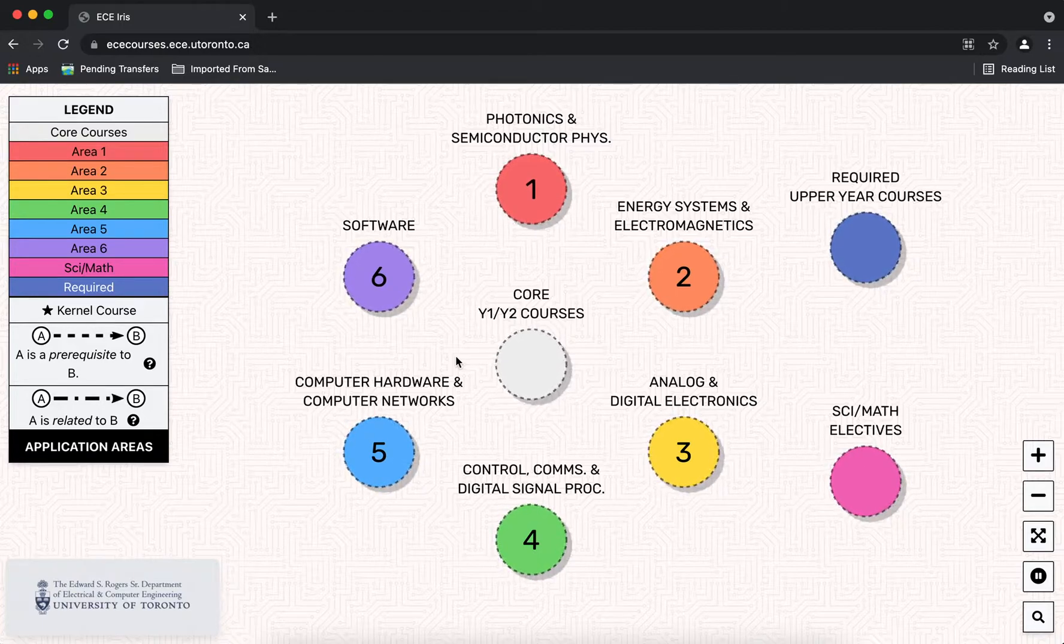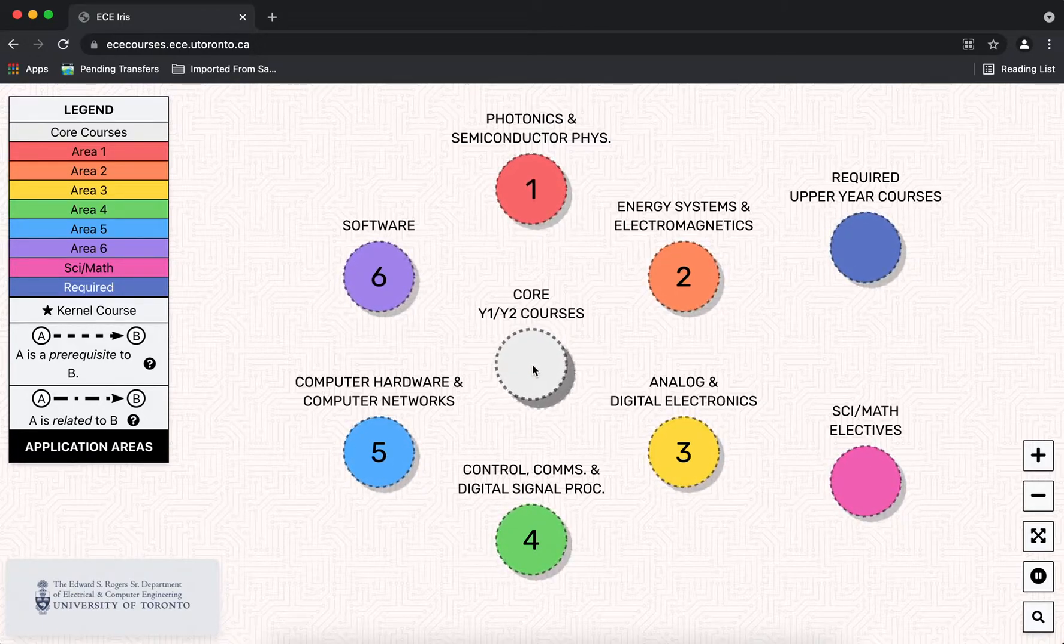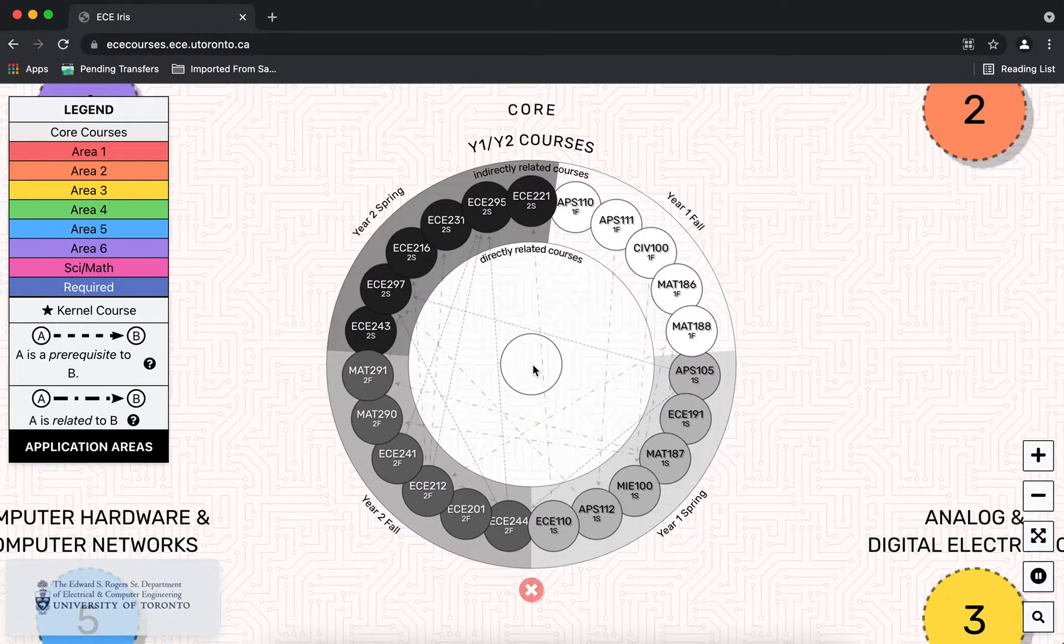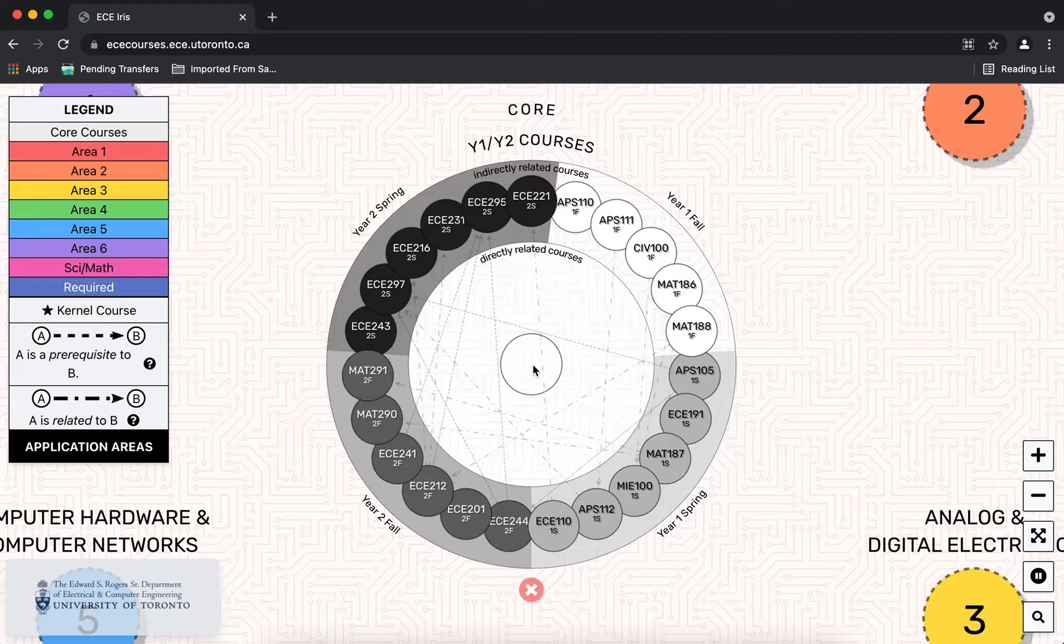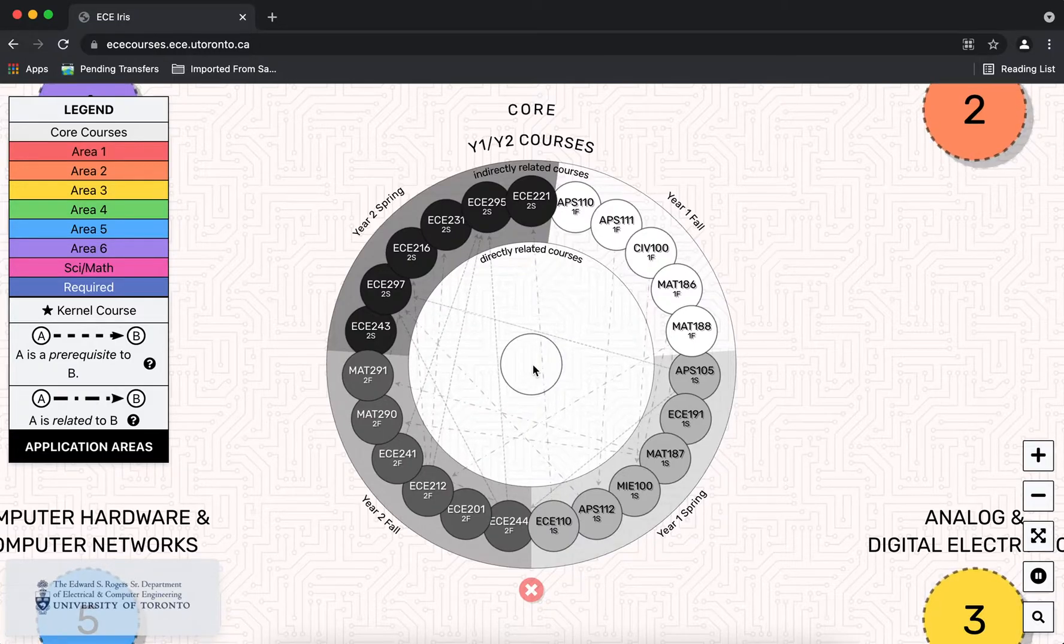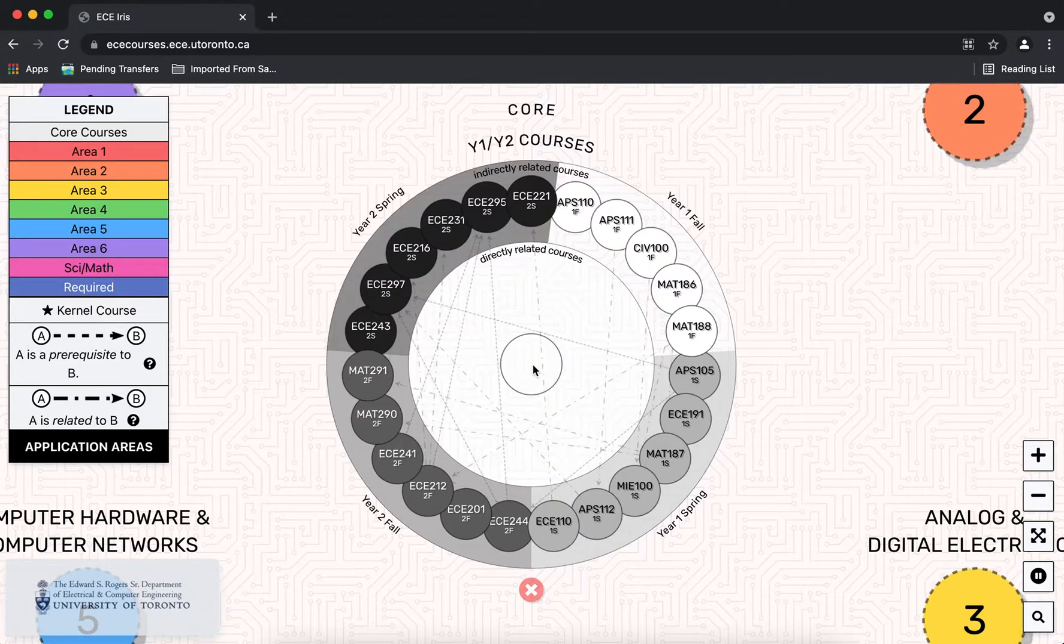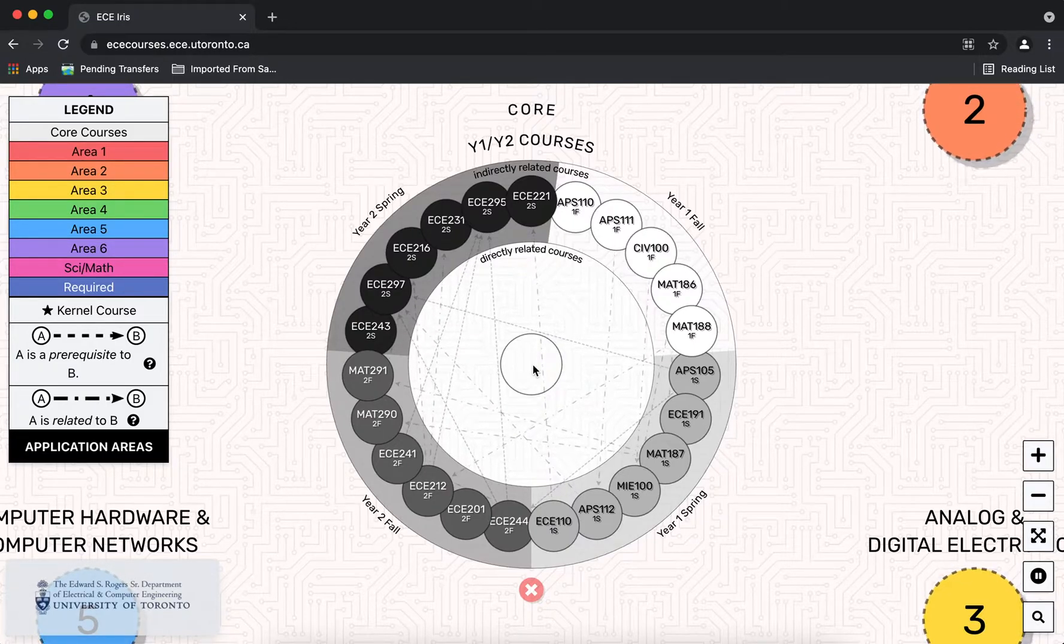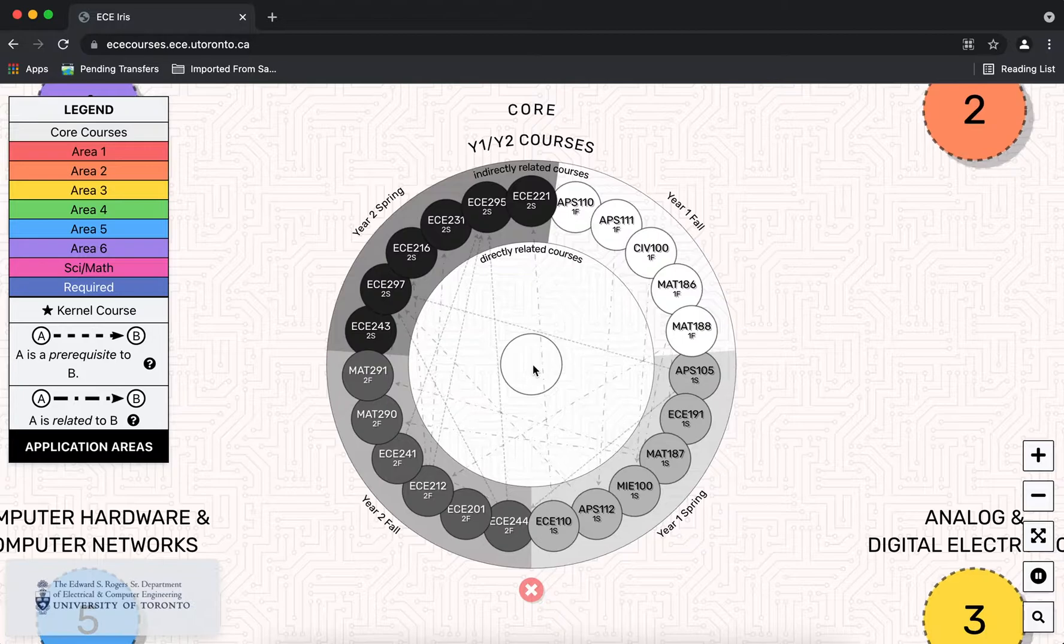If I click on any of the circles they get expanded. For the core courses you can see the four semesters of year one and two starting with year one fall and going clockwise in time.